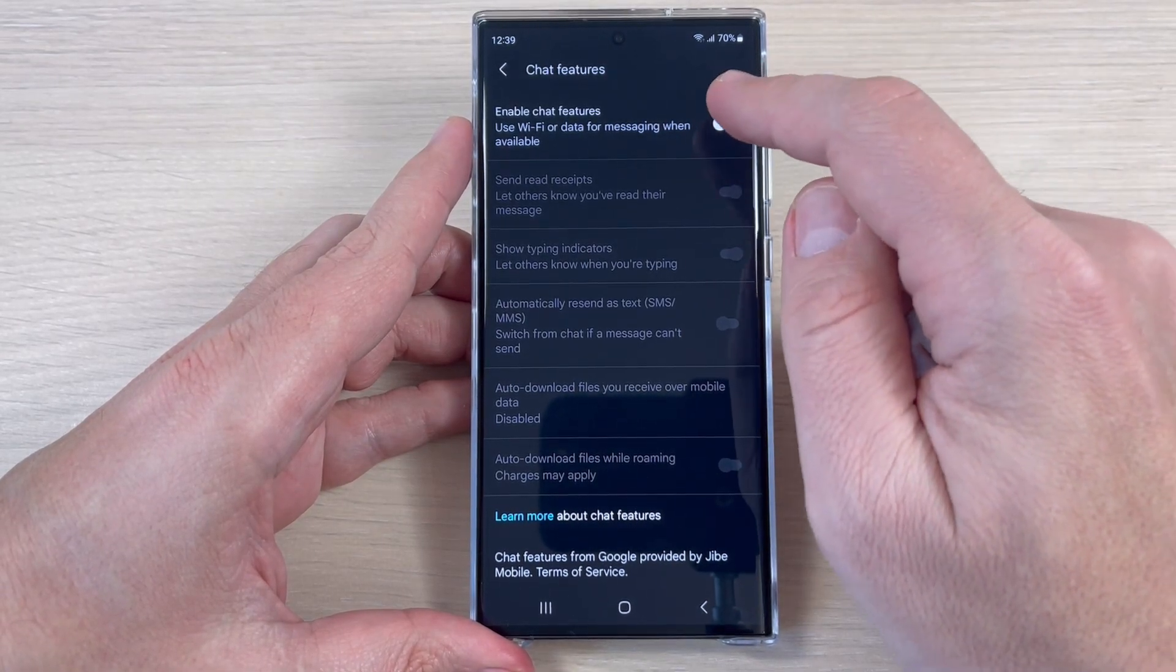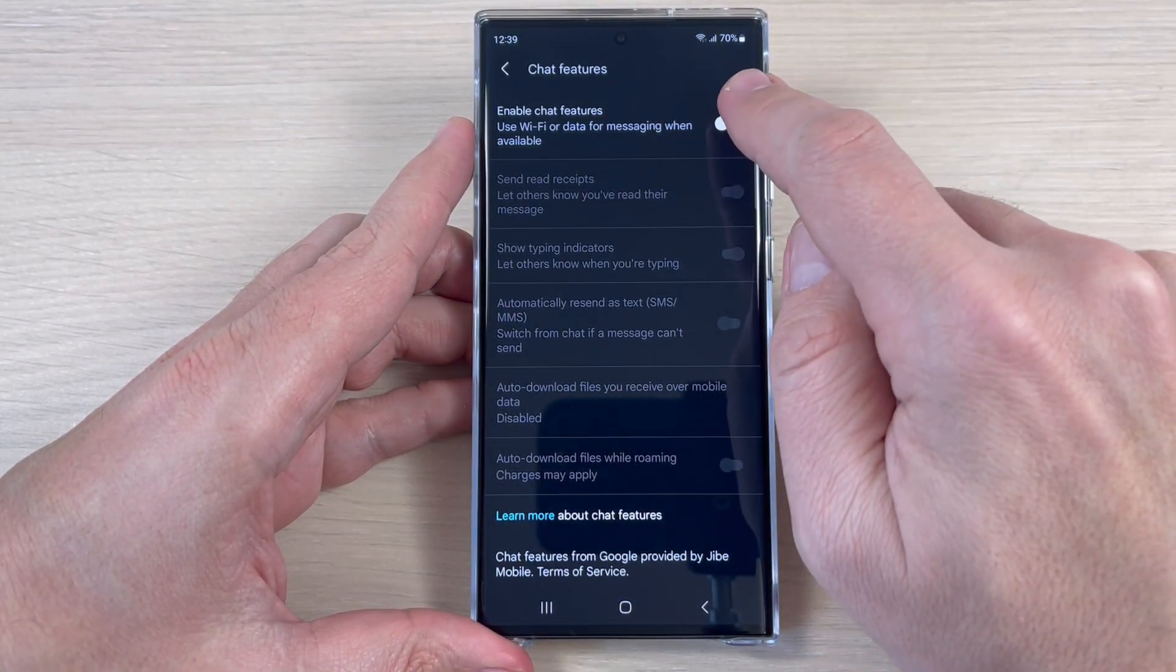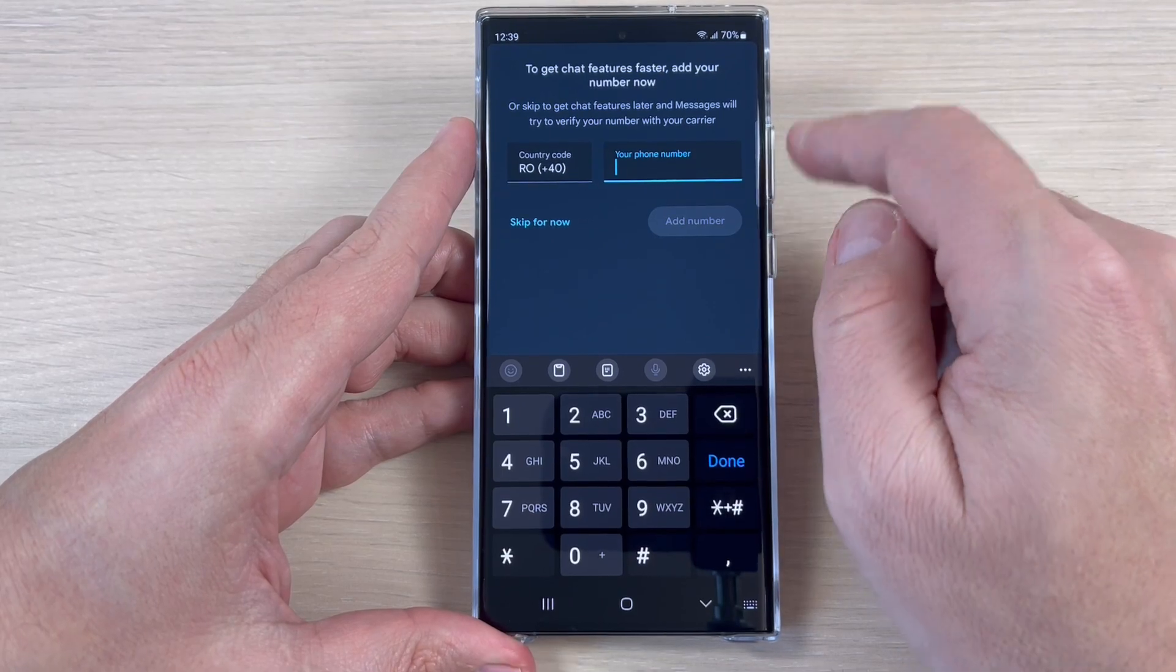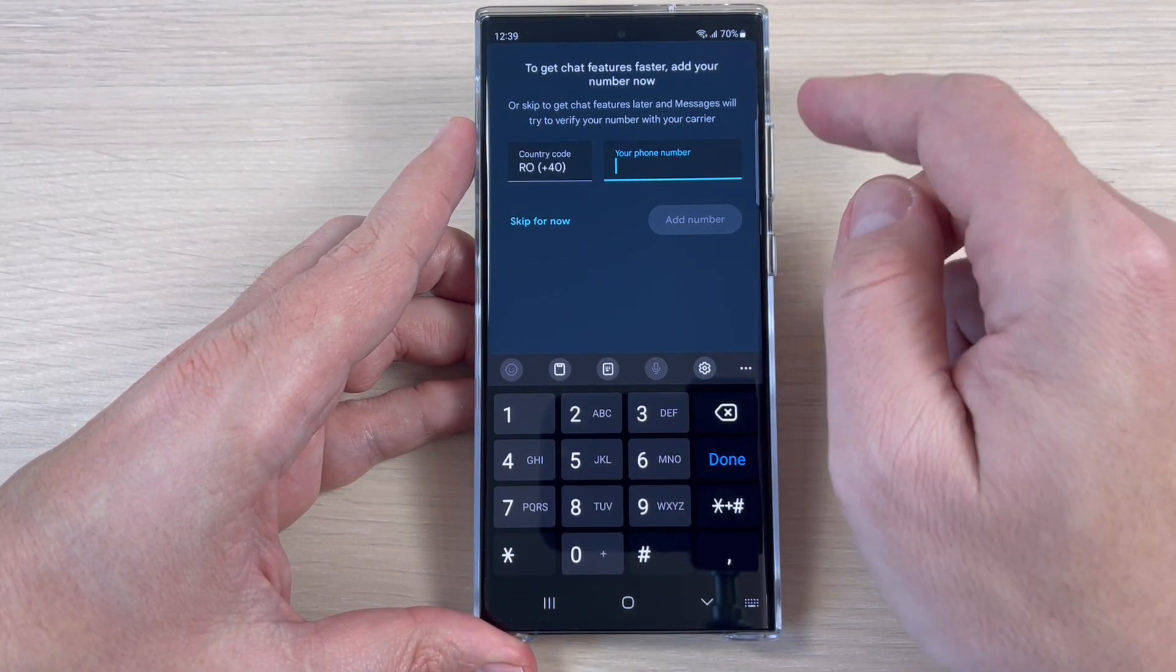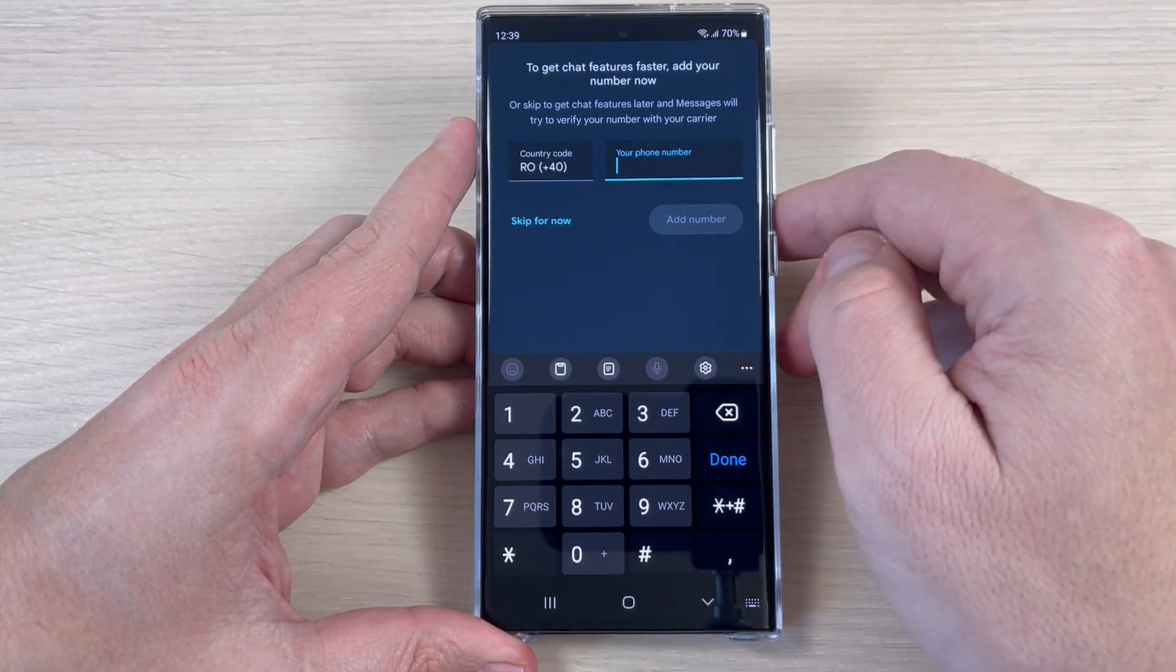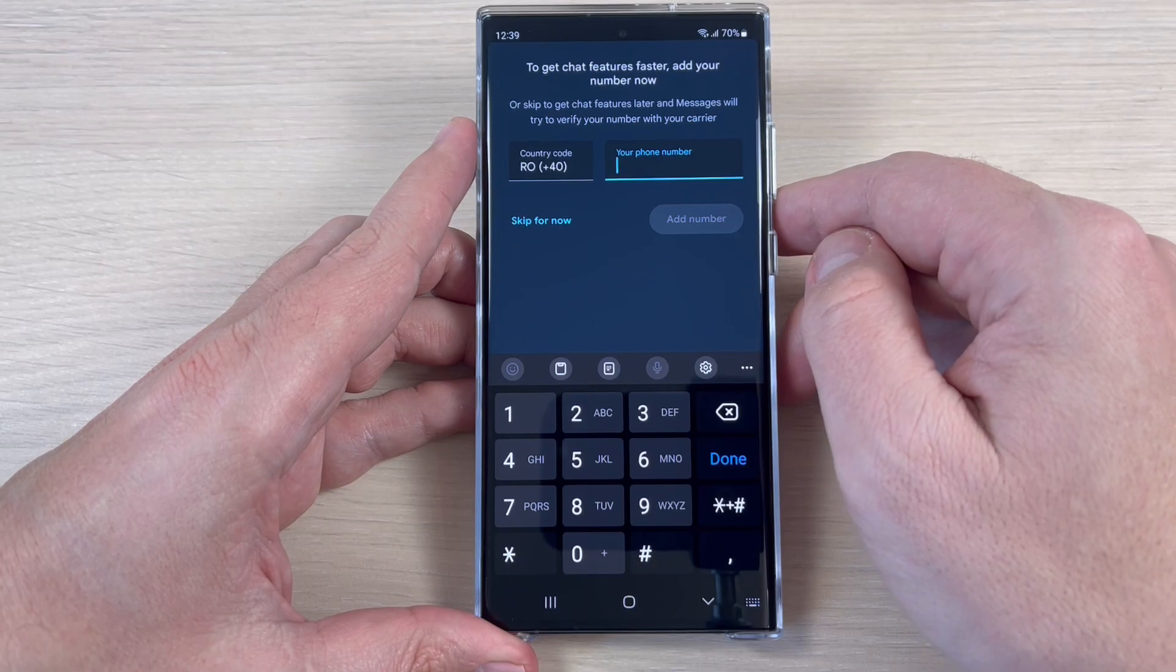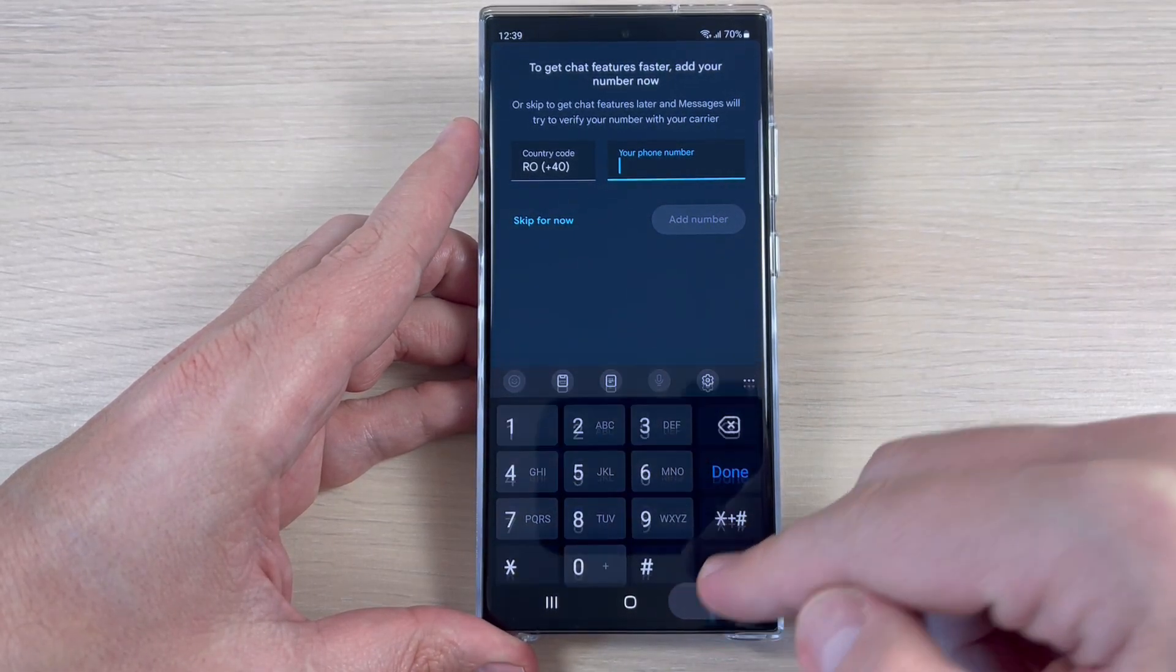Hi guys and welcome back on GSM ABC YouTube channel. In this tutorial, I will show you how to enable chat features in text messages on Samsung Galaxy S23, and the method is the same also for Plus and Ultra.